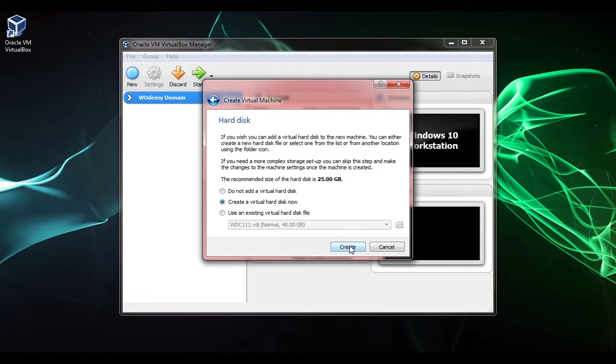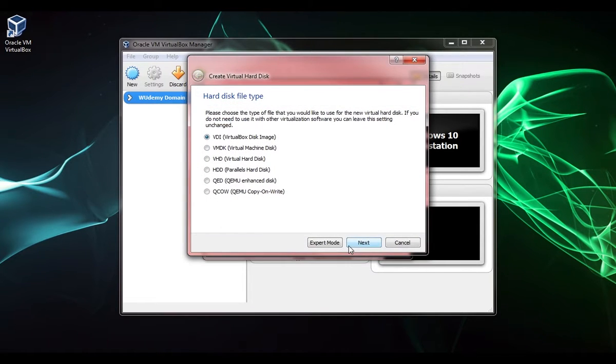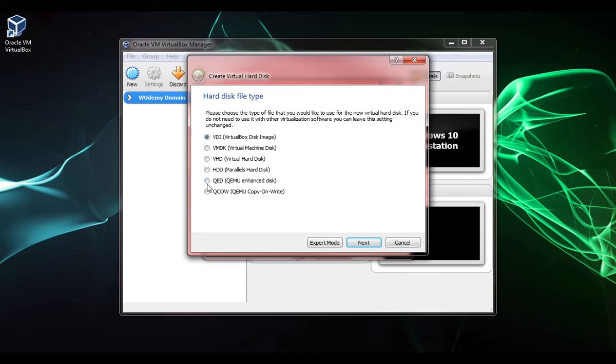This is where we select the format. We're going to choose VDI. You can choose these other formats that are compatible with different software. The VMDK you can use with VMware and so forth, but the VDI is fine for what we're going to do.